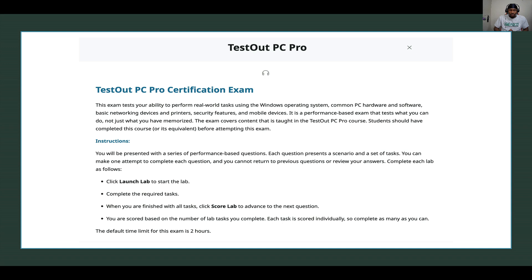The exam tests your ability to perform real-world tasks using a Windows operating system, common PC hardware and software, basic networking devices and printers, security features, and mobile devices — when they say mobile devices, basically that's iPad. It is a performance-based exam. You will be presented with a series of performance-based questions, usually 13. Maybe they'll review and keep changing it, but right now it's 13.